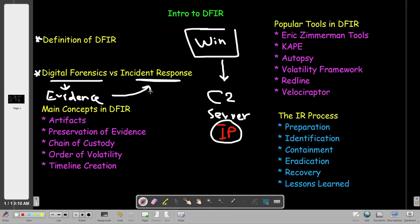The incident response team will analyze the evidence. An example of evidence could be a memory dump of the machine — we take a memory dump using the Volatility framework, for example, and supply it to the incident response team. Of course, digital forensics doesn't only collect evidence; they complement each other. Some people in digital forensics get involved in the response process, since some aspects of incident response require forensic skills, such as digging deep into registry keys, logs, and so on.